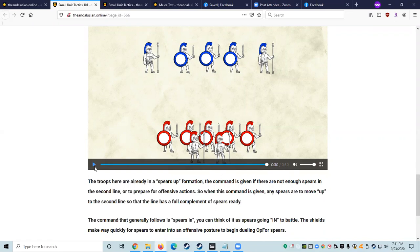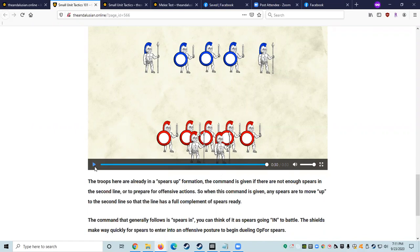The command that generally follows is spears in. You can think of it as spears going into battle. The shields make way quickly for spears to enter into an offensive posture and begin dueling with opposing forces spears. Finally, when the commander sees maybe a charge being readied or our spears need a break, they will call spears out. And you guessed it, the spears are to get out of direct battle. The shields again repeat the command and make way quickly to help the spears get behind the line and then rebuild the shield wall. Be aware that typically spears are not going to be looking behind when they hear this command. They simply back up while keeping their eyes on the opposing force and avoid giving up a free parting shot.